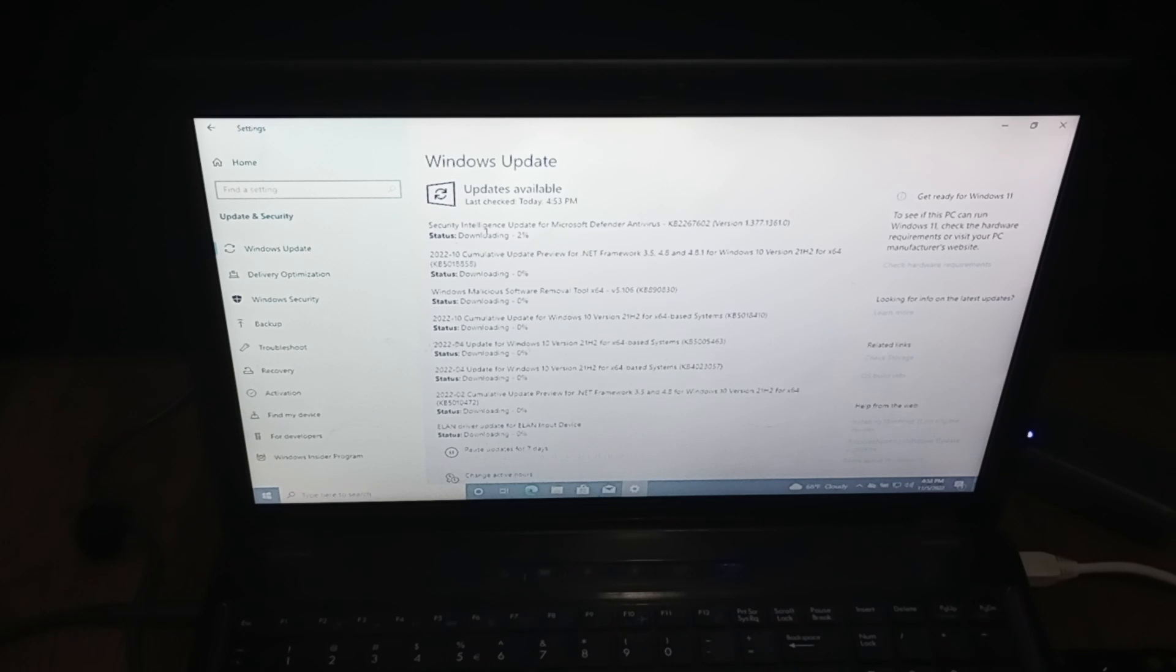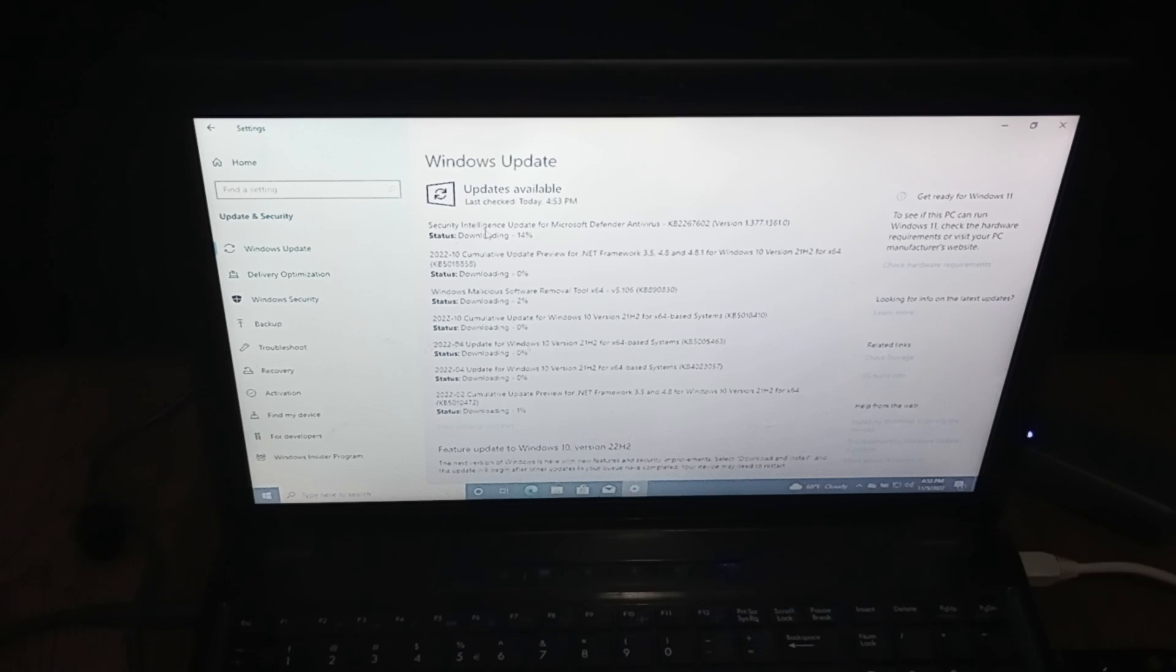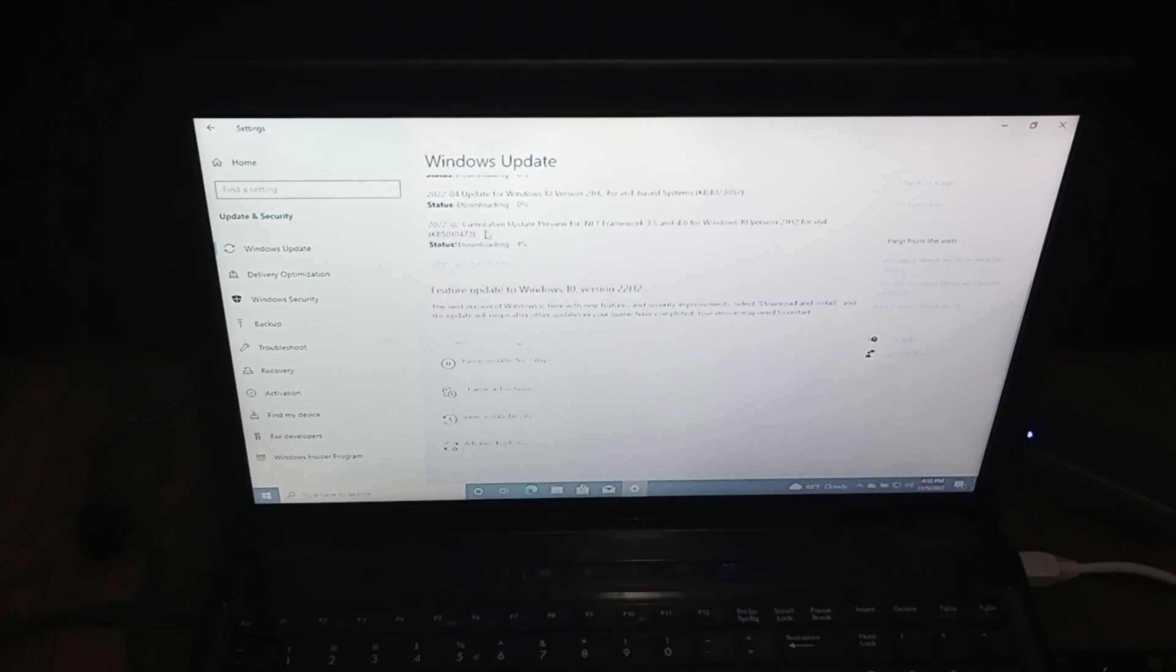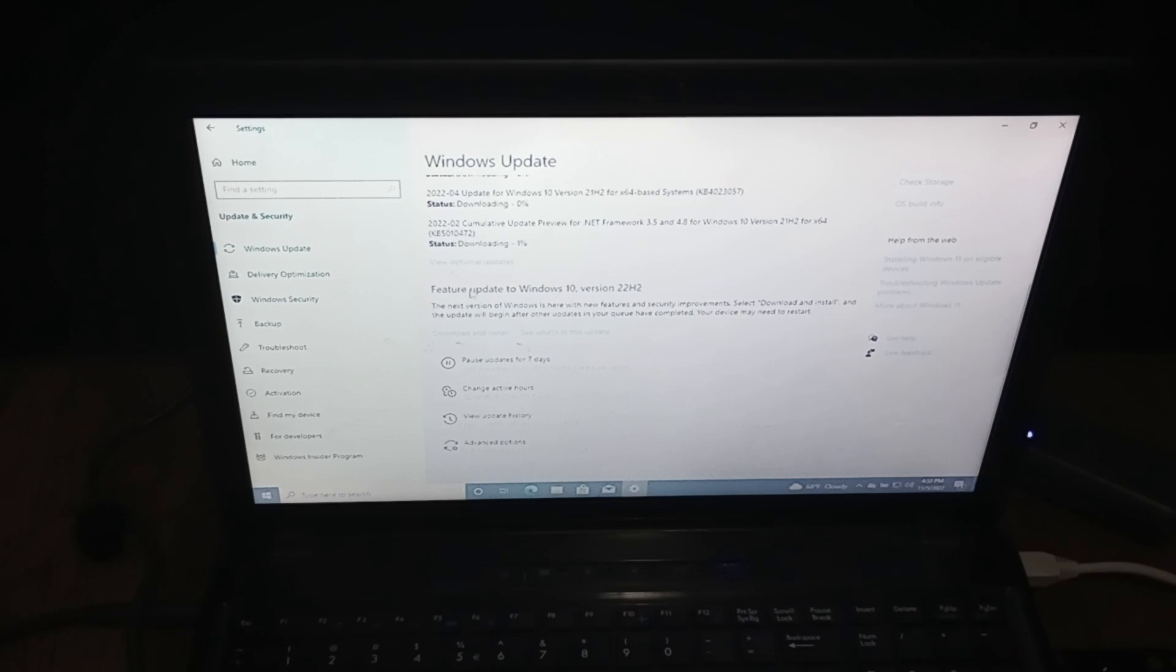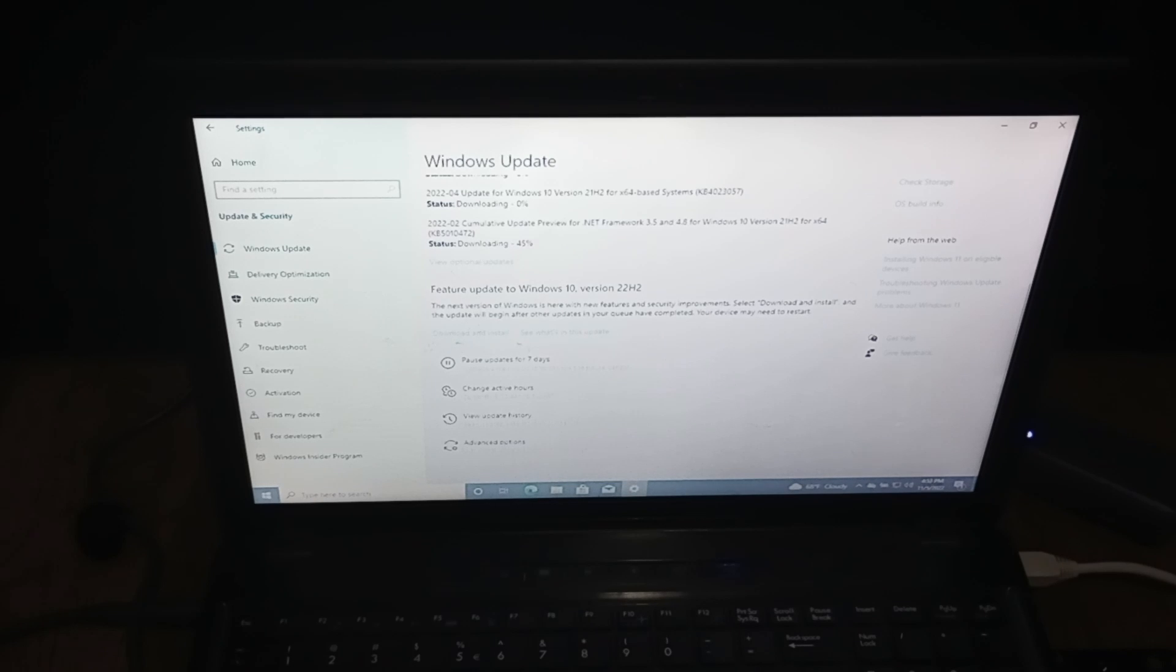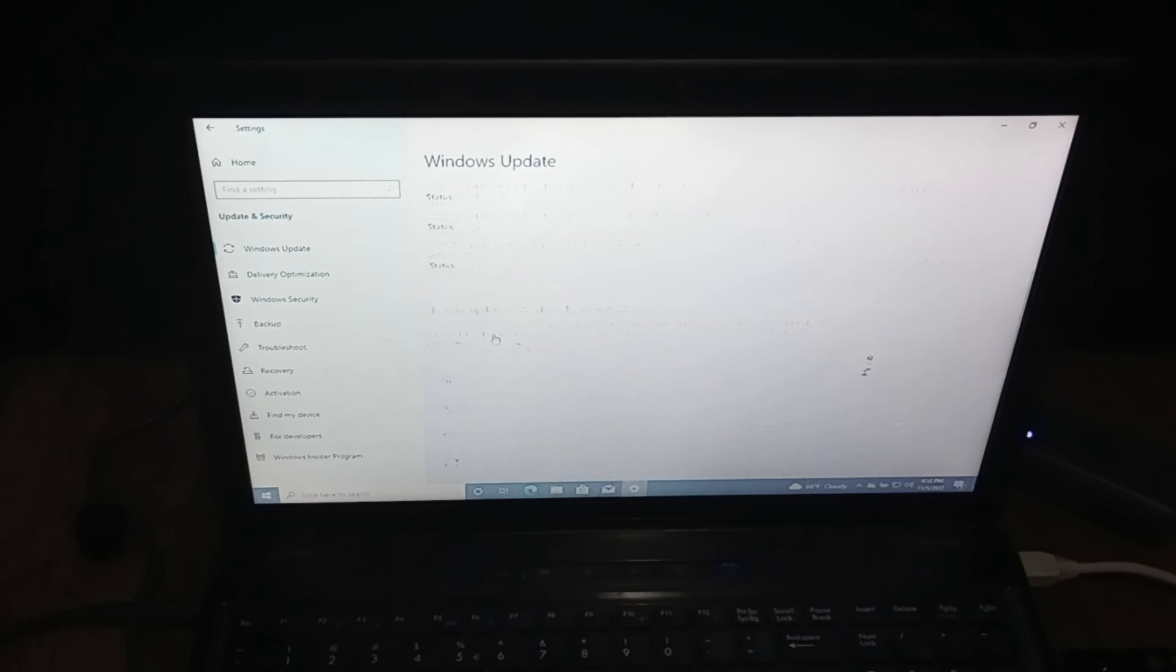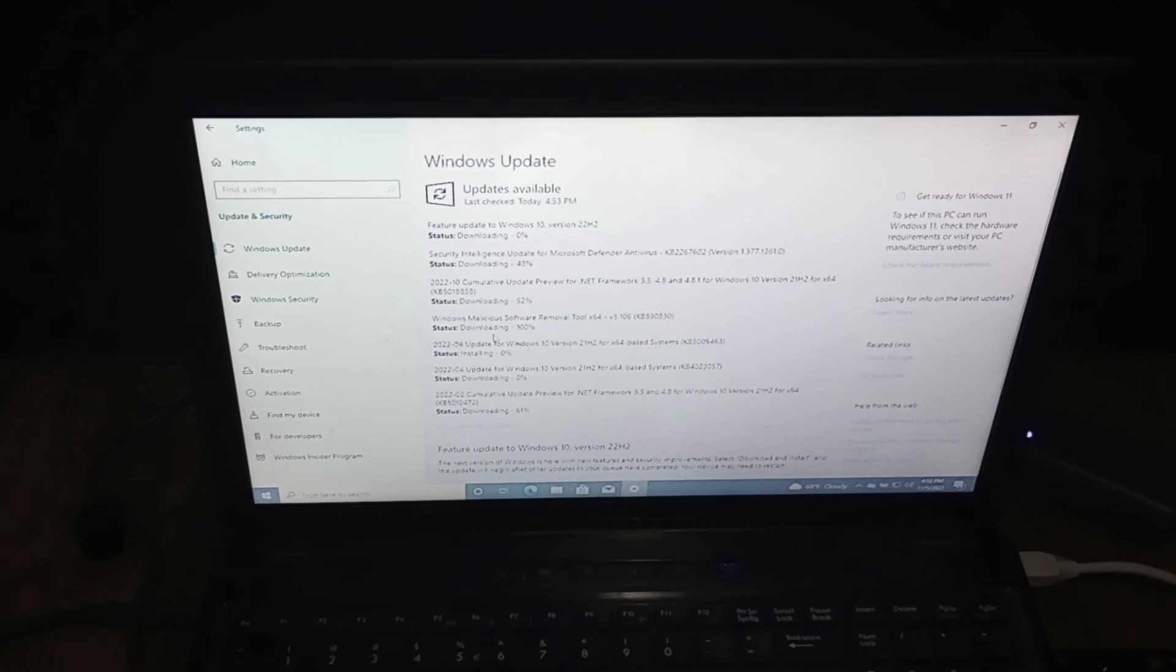Once all the updates pop up, you're going to install all of them, even driver updates. See, I have a bunch of updates, but we're not going to go into detail with these. Now if it says feature update to Windows 10 version 22H2, you're going to want to do that too. If you want version 22H2, I'm going to go ahead and install it on this because I'll have this as a backup computer.